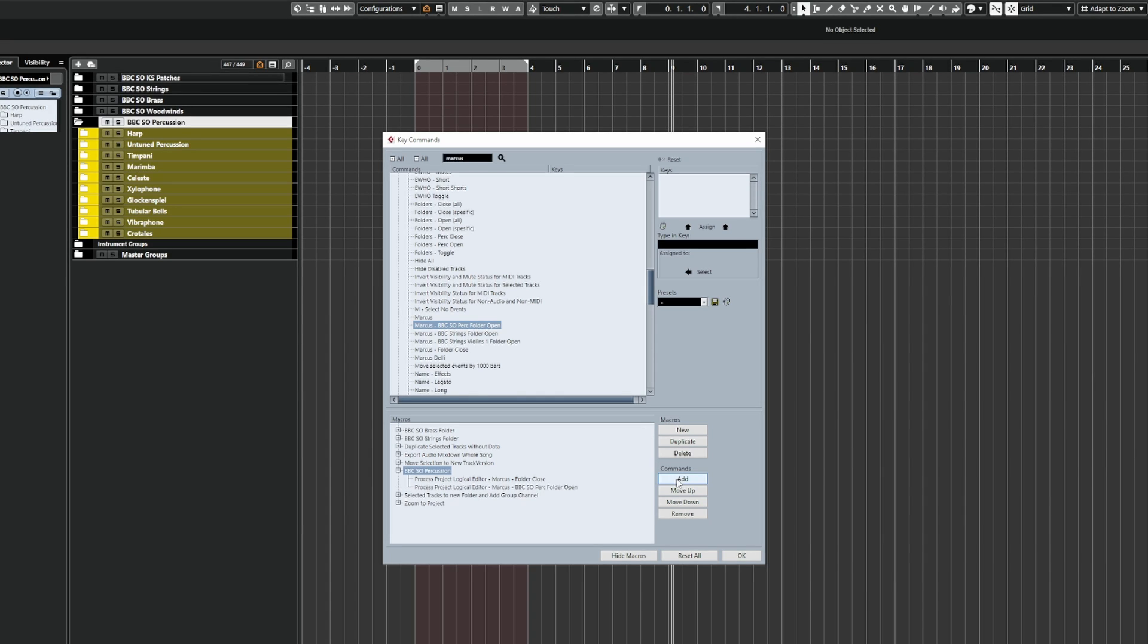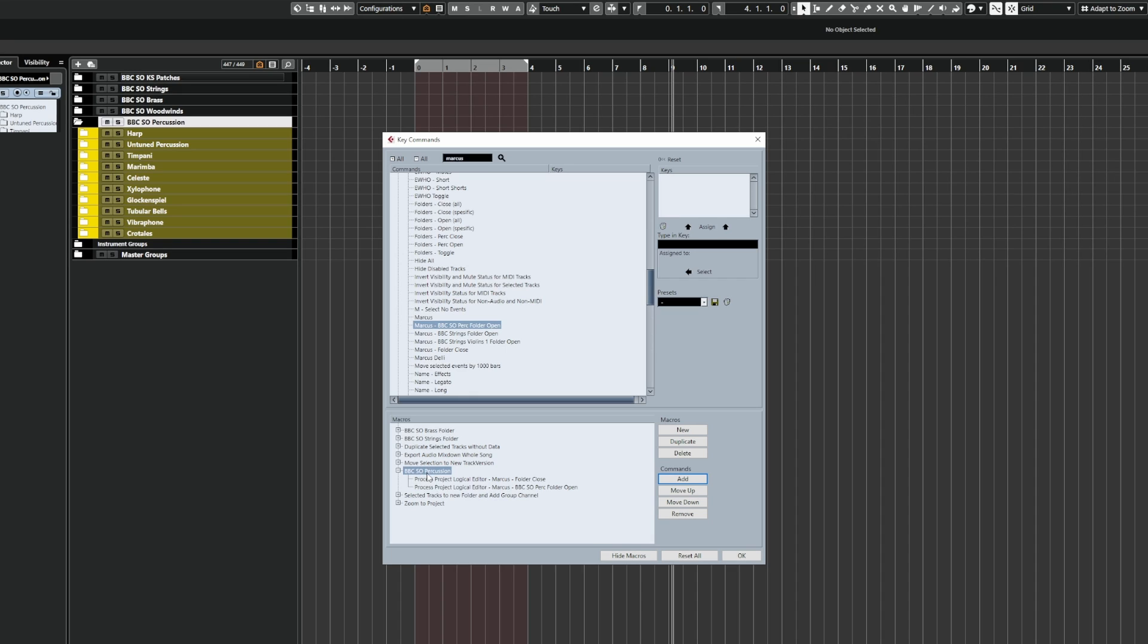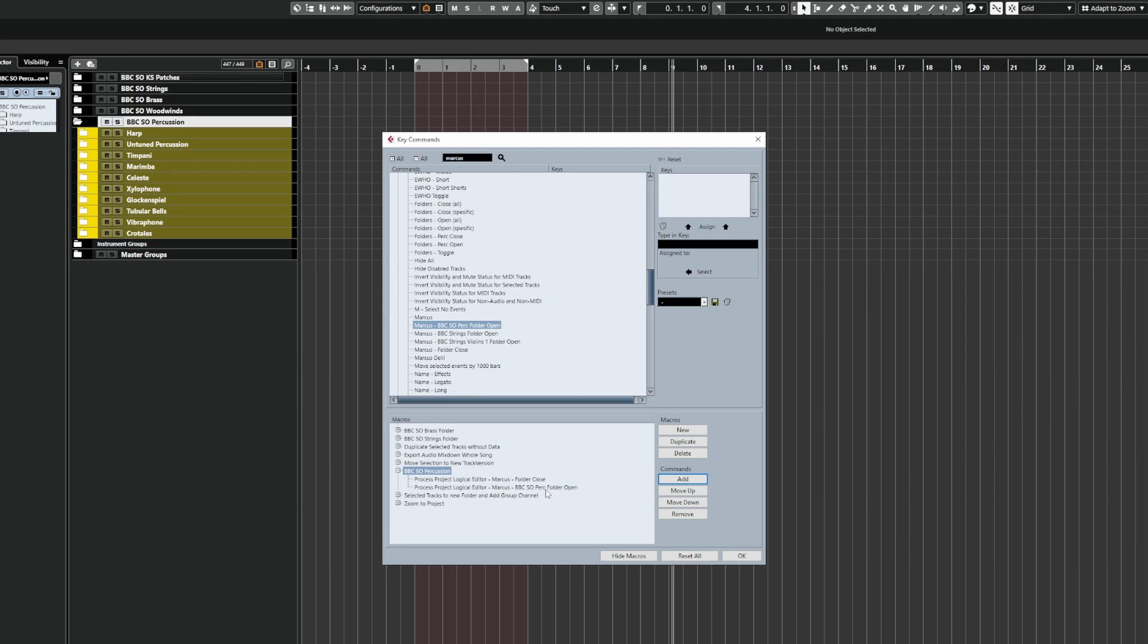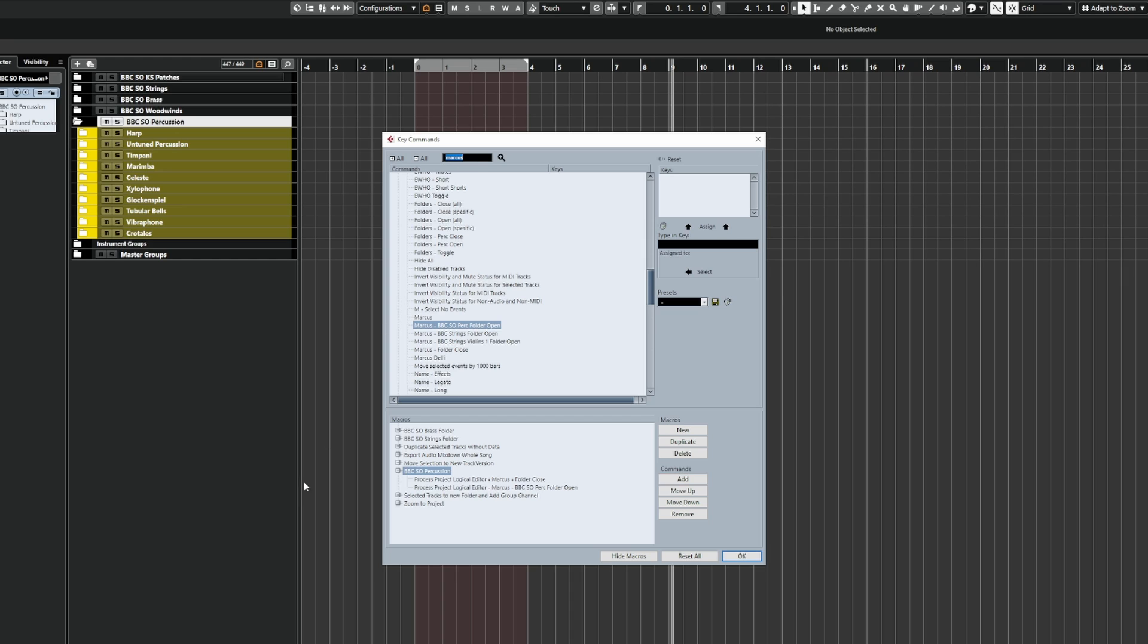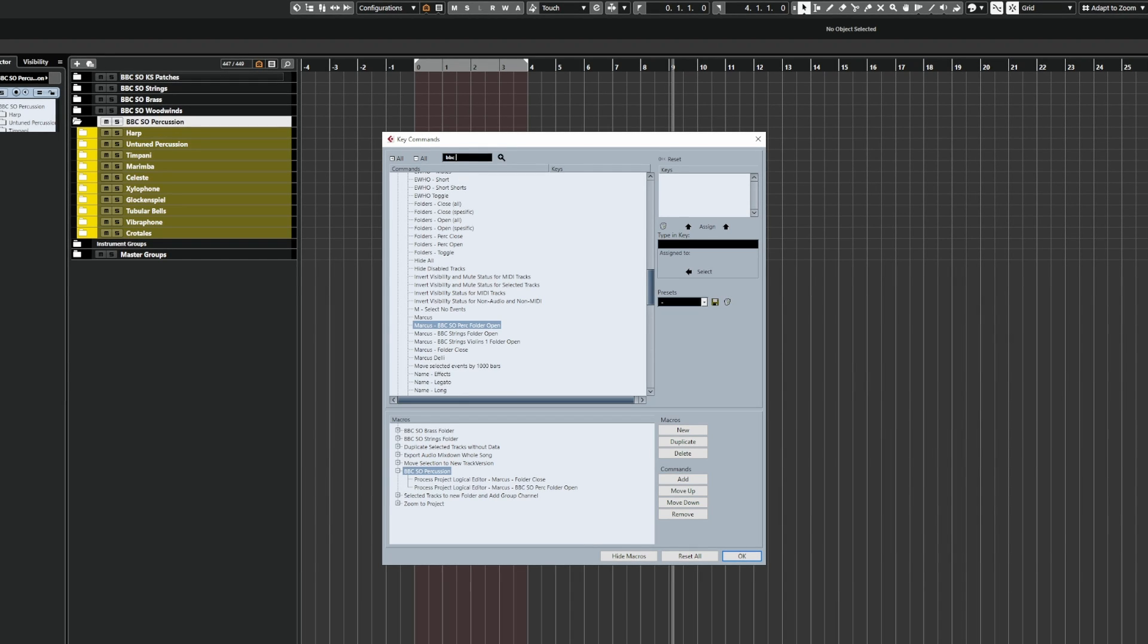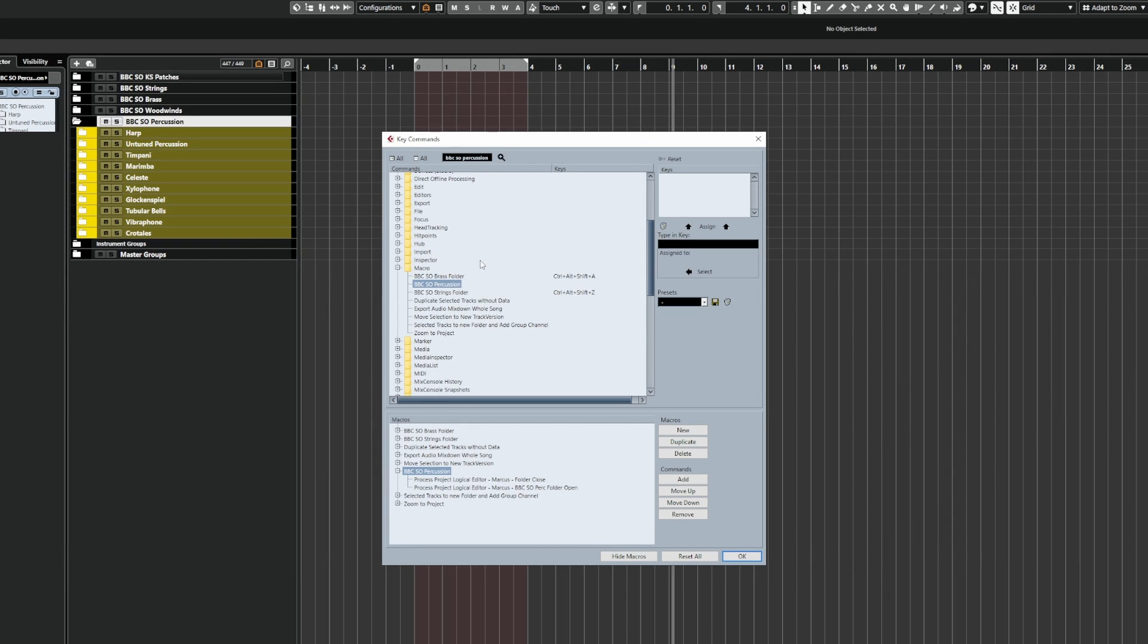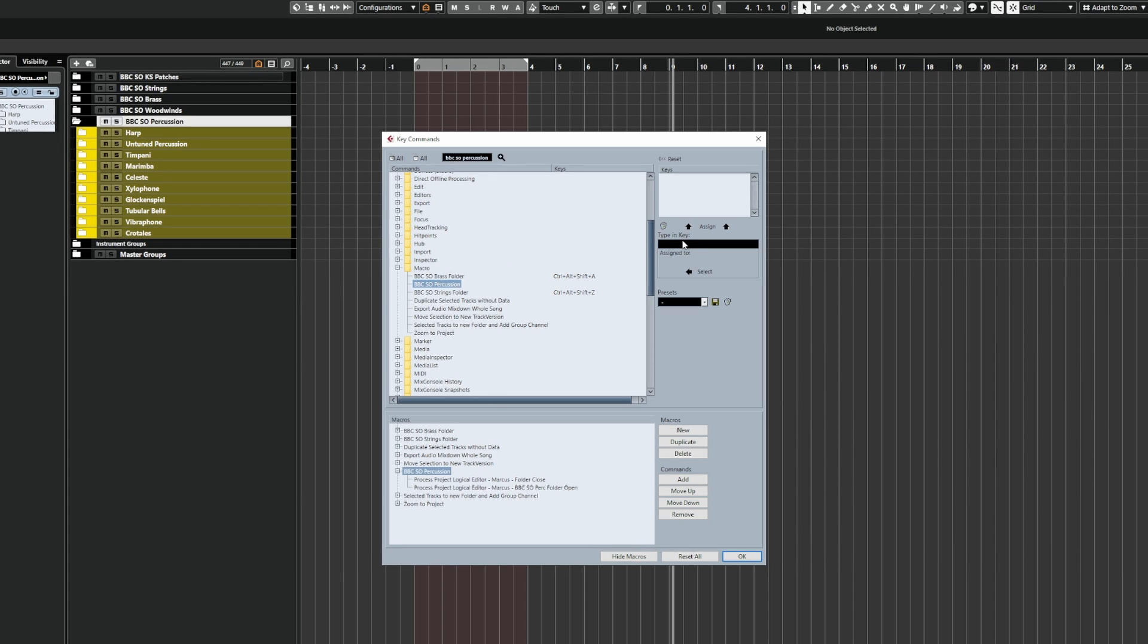So when we bind this to a key and we hit the key, it's going to close all the folders first. And then it will search for that specific folder and open it for us. So now all I need to do is type in BBC SO Percussion in the top here. And you'll see under your macros folder, you'll find that your macros get stored here. And all we need to do is select this and assign it to a key. So I'm going to assign it to that.